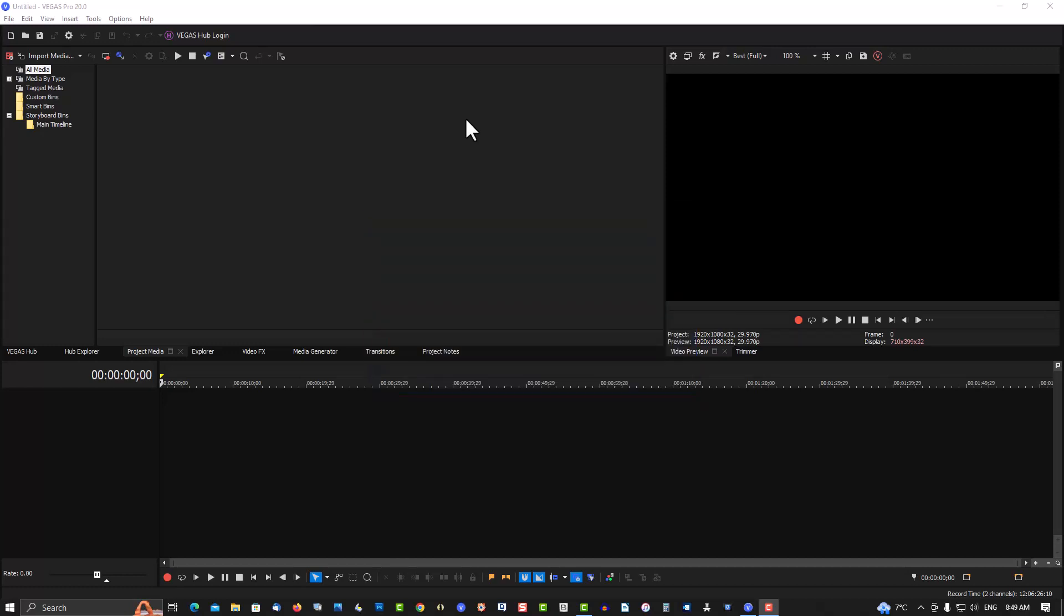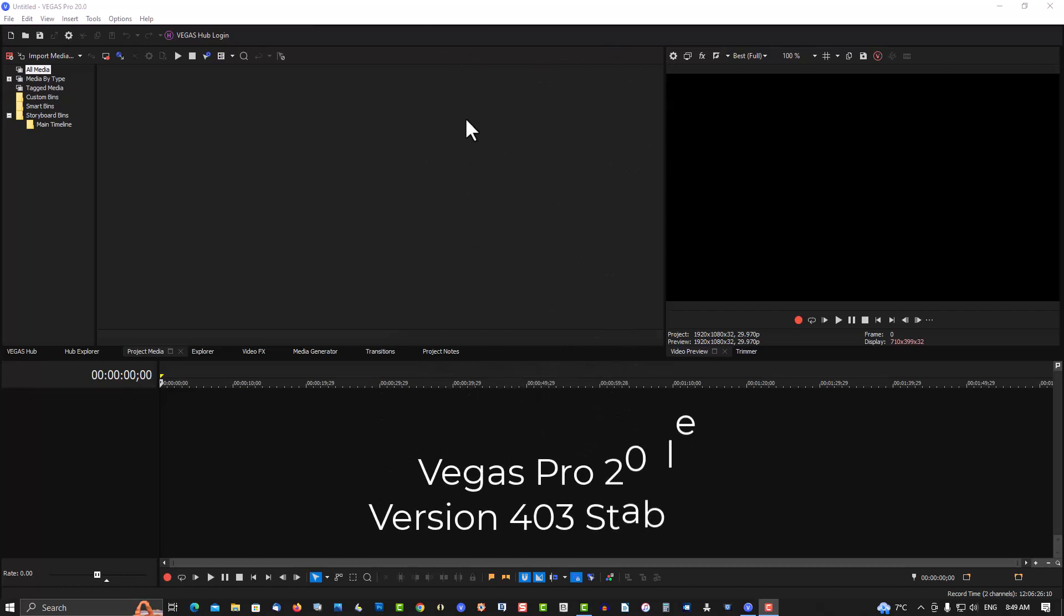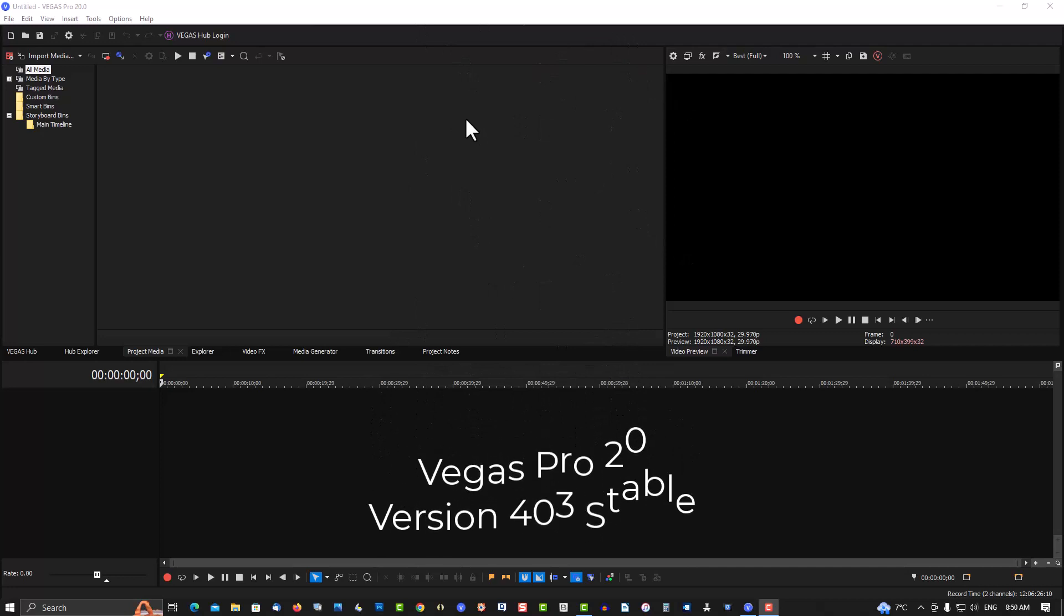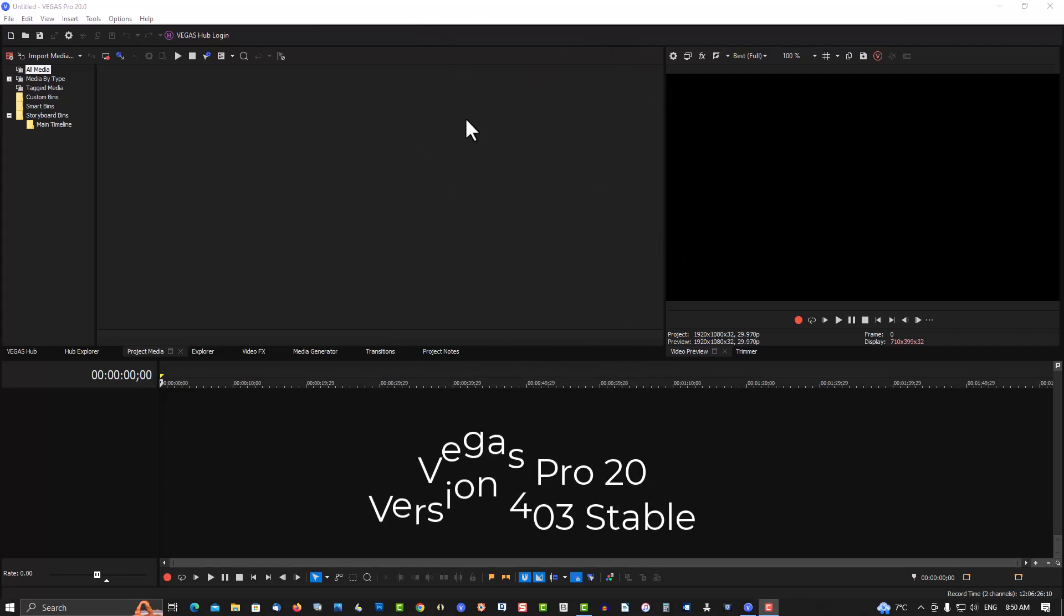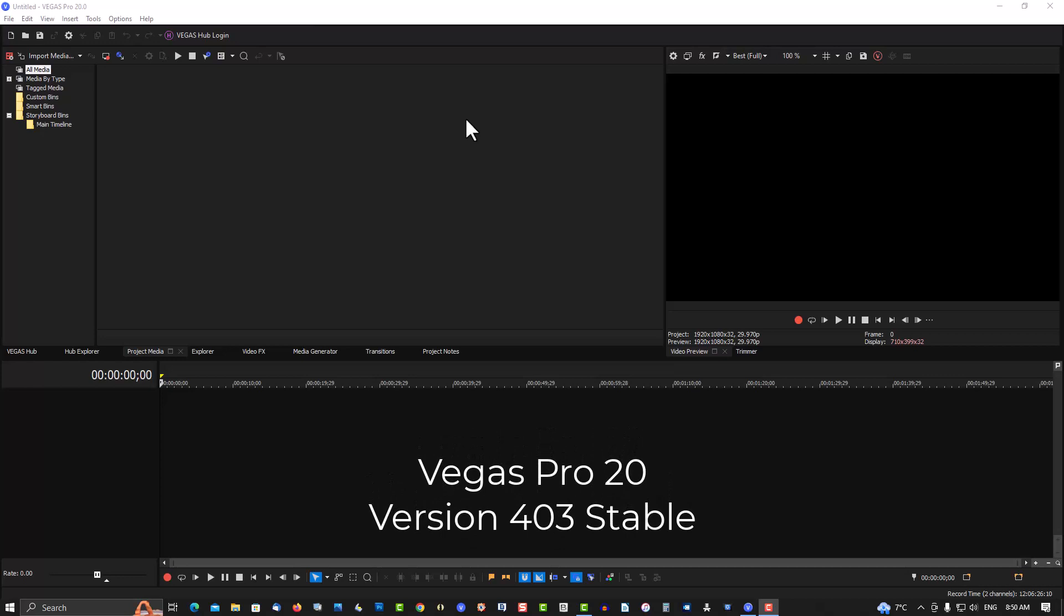So I did some research and what I found was the only way I could get it to work was I deactivated the program, uninstalled it, went to Magix website, downloaded a new version of the program, activated it, put my serial number in, and it loaded perfectly now.